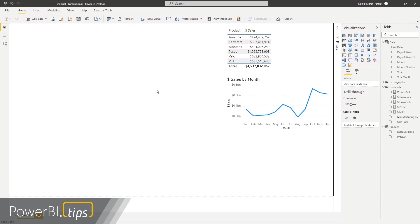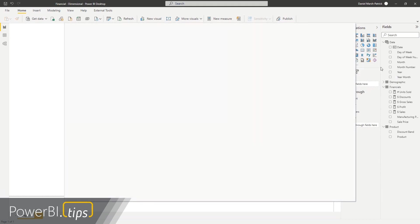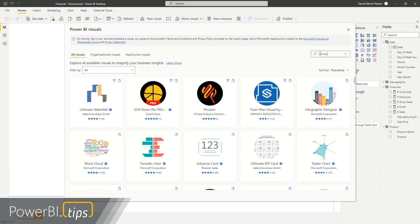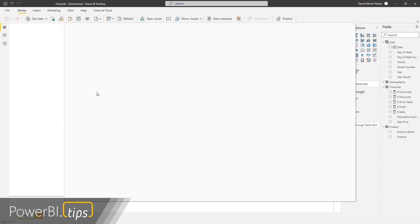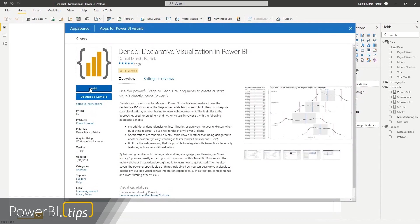So in my report, I have Deneb already loaded, but for those that missed this last time, Deneb can be obtained from the Marketplace inside Power BI by going to get more visuals and having a look. Type in Deneb. Boom. Right there. Clicking visual. And when it comes up, we can add it to our report. So I've already added that, but that's just how you may find it.